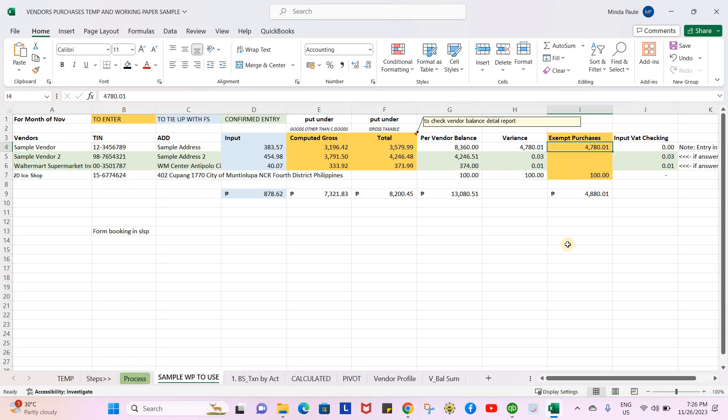Otherwise it won't be subject to or be an allowable expense by BIR. But of course, you can do further research on this. All right, so this is just a test video.